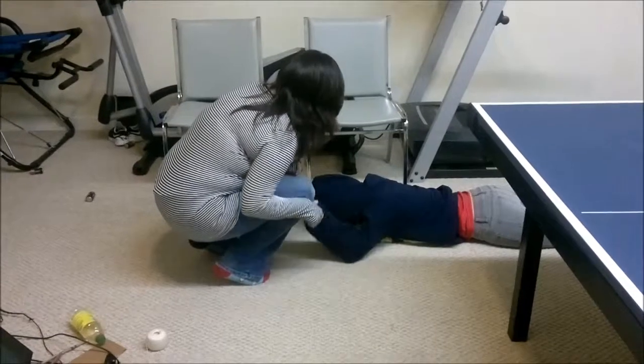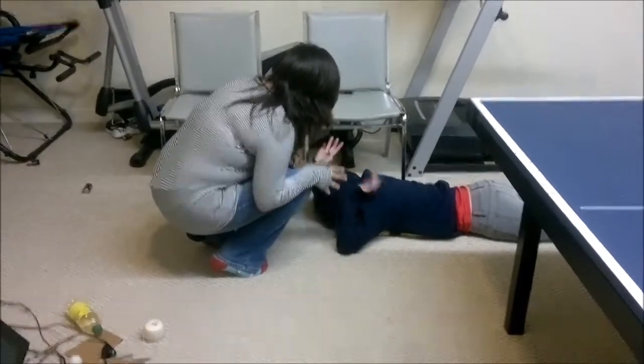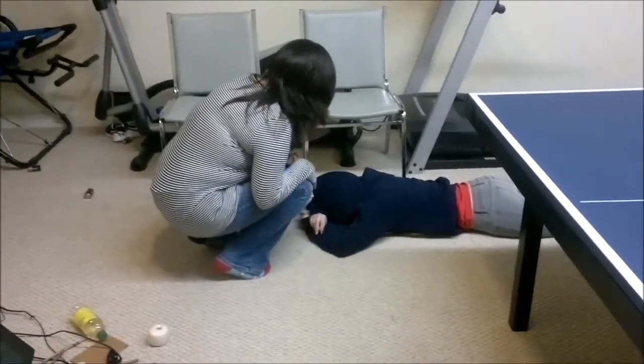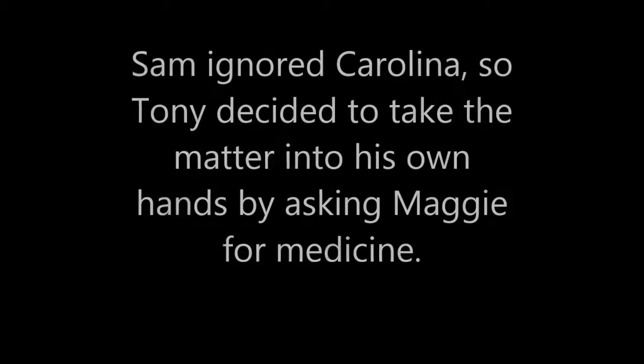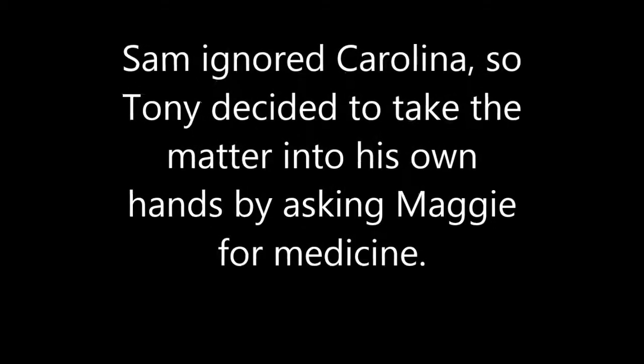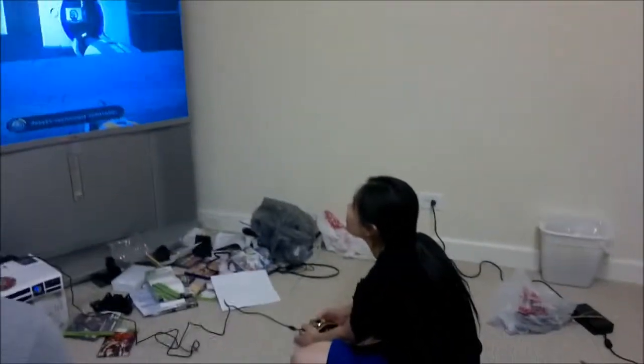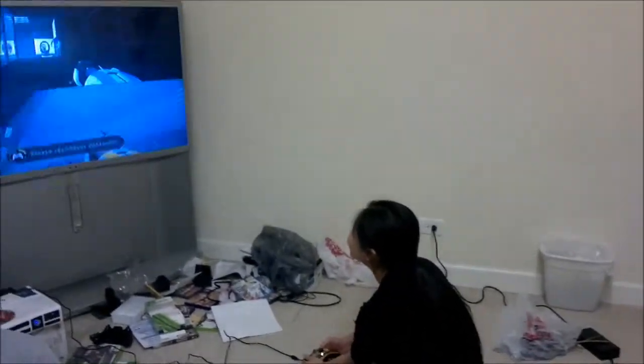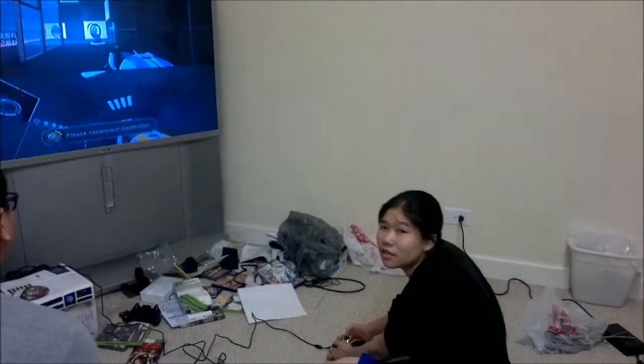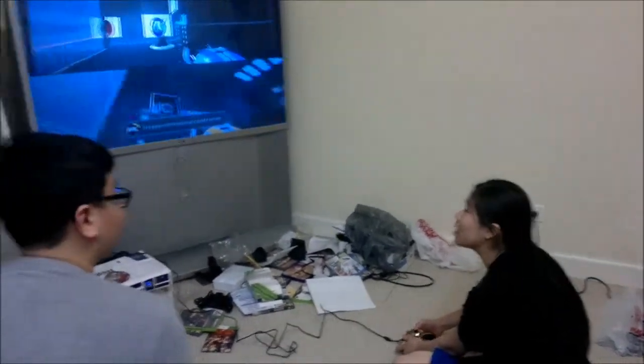Sam replied, 'Do you need to ask me?' Caroline then called out: 'Maggie, Maggie, Sam's sick. She needs aspirin.' Maggie responded, 'I don't have aspirin. I have Tylenol though, which works the same way.'